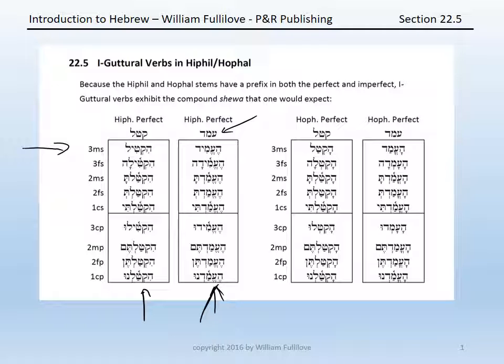The exact same thing happens in the Hophal. In the Hophal perfect of katal, we would have had: hiktal, hiktala, hiktalta, hiktalt, hiktalti, hiktalu, hiktaltim, hiktaltin, hiktalnu.